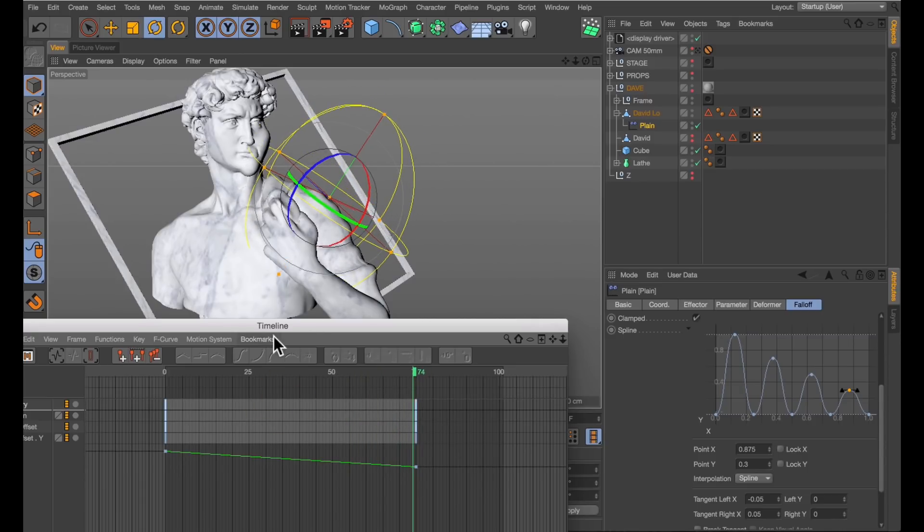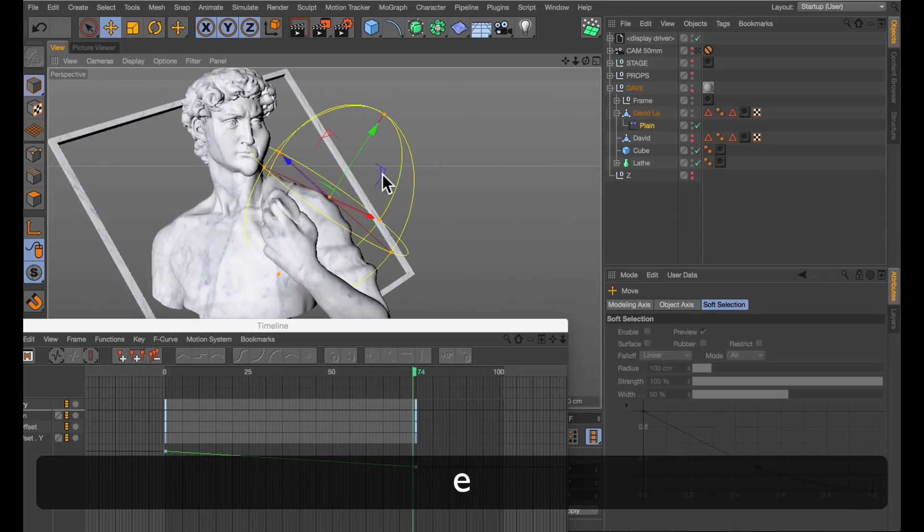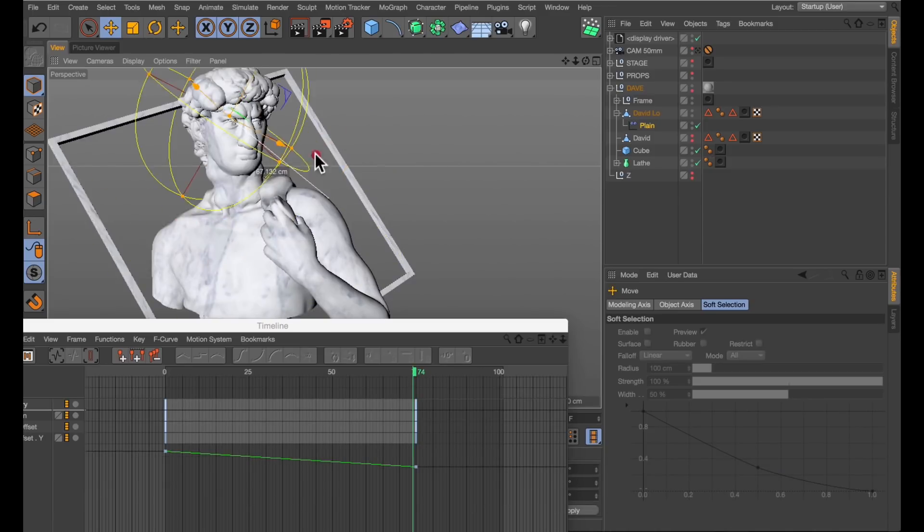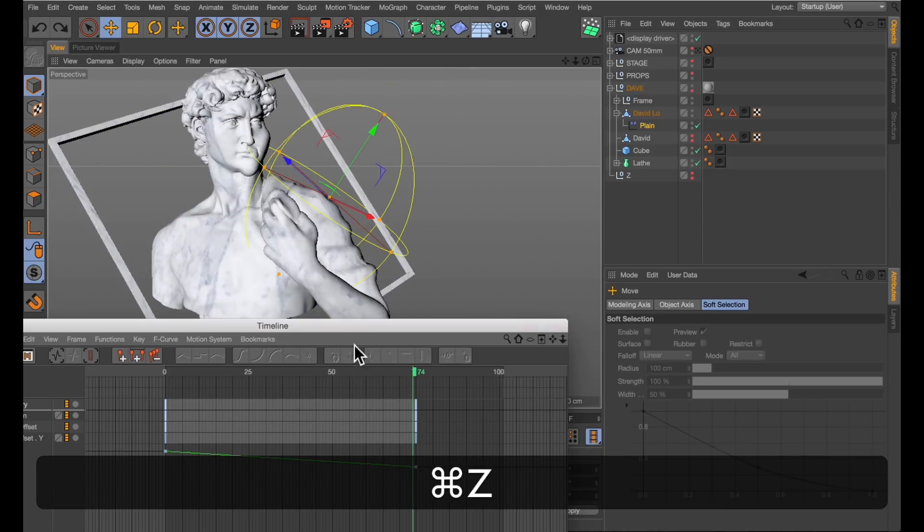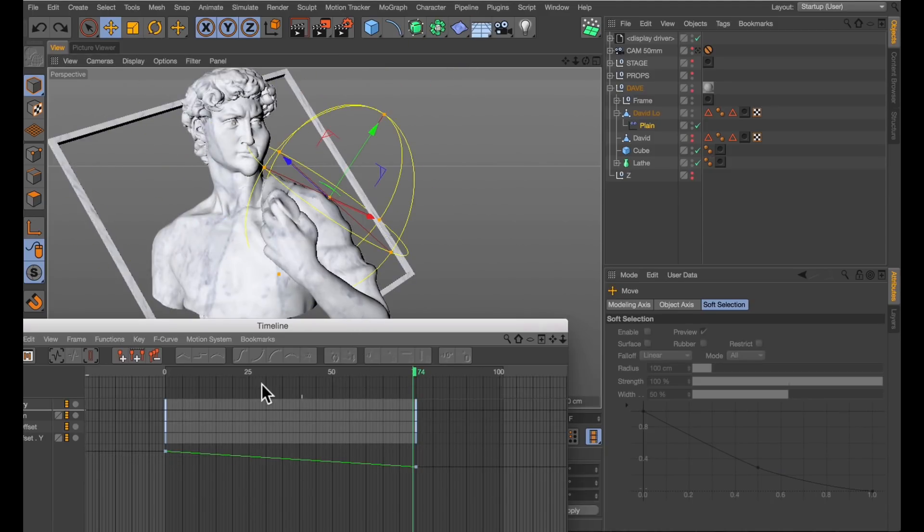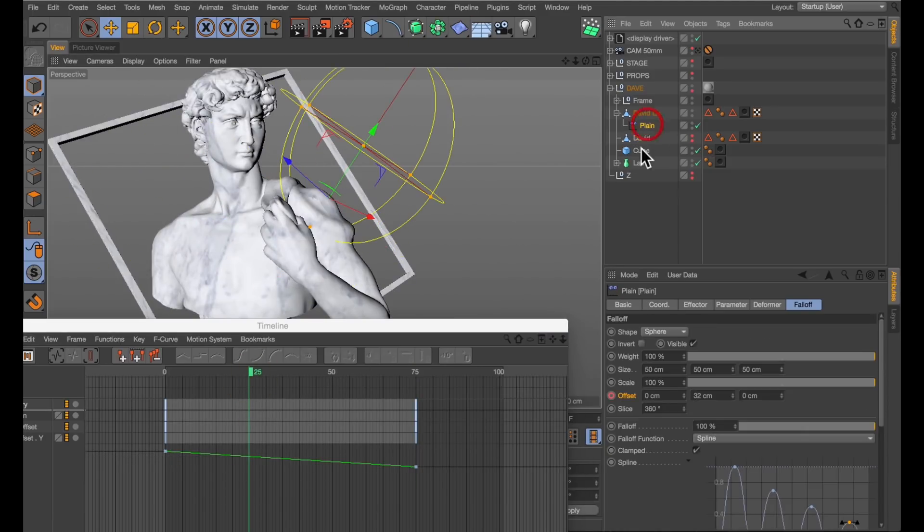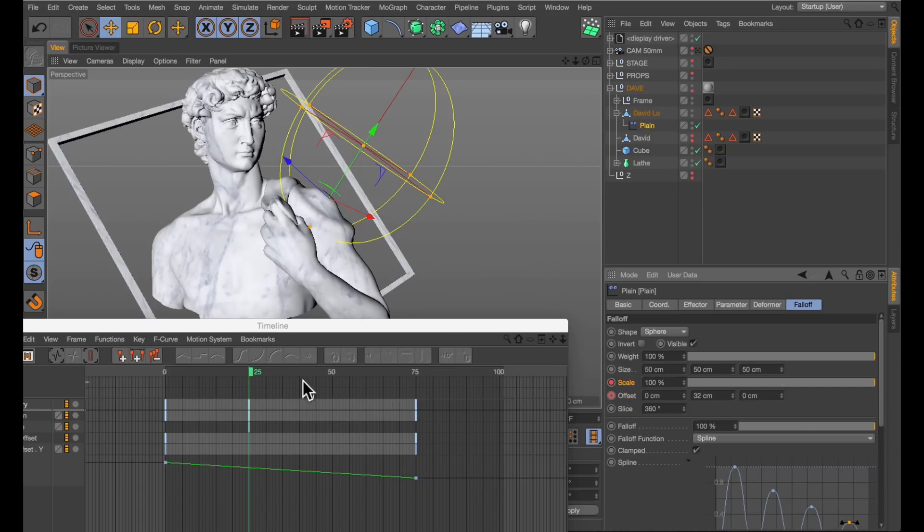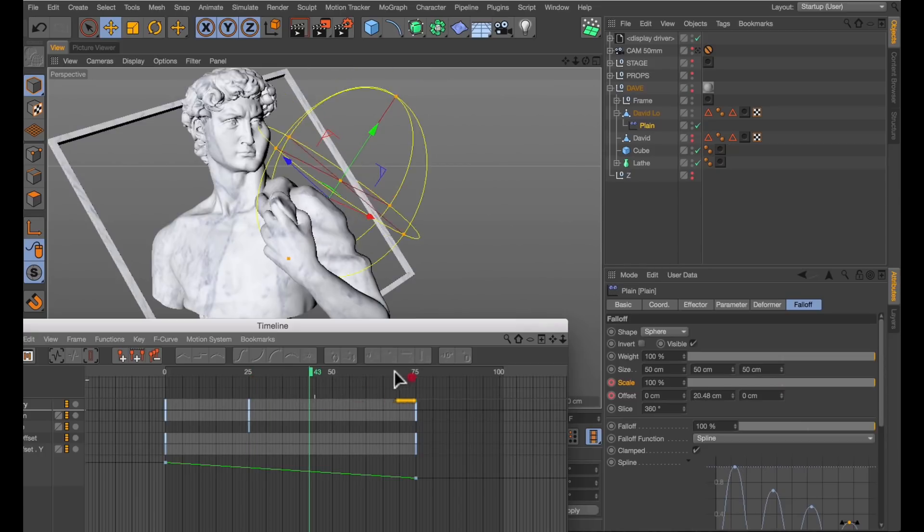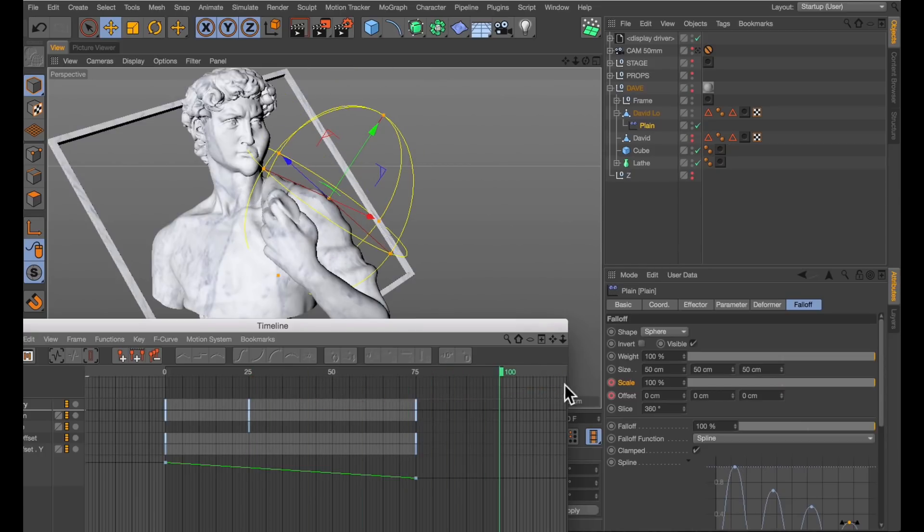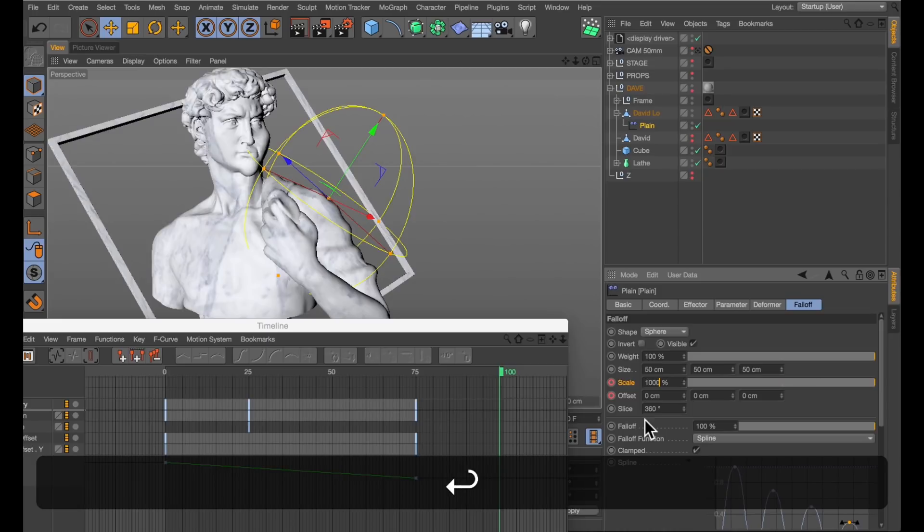Now we get a quite nice and natural slowing down and calming of the ripples. That's good. But I want the ripples to go all over David's body. And for that, I'm going to animate the scale parameter of the falloff. I'm going to start at 100% here at frame 25. Set a keyframe. Jump ahead all the way to the end, 100 frames in. And just add a full 0 to that number. So now it's 1000% in scale.